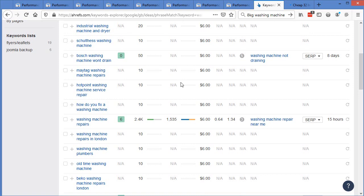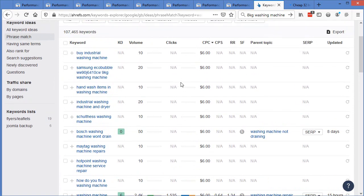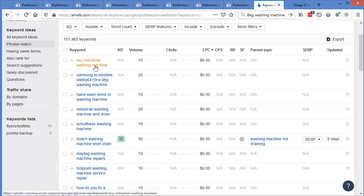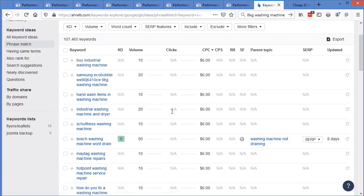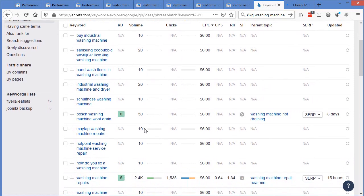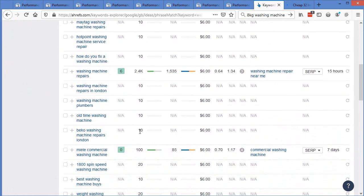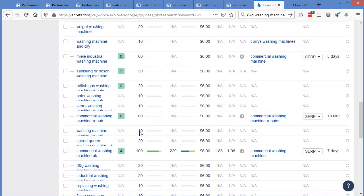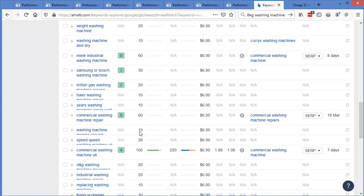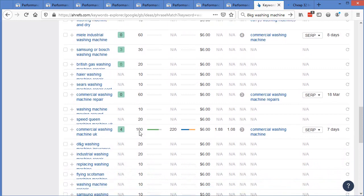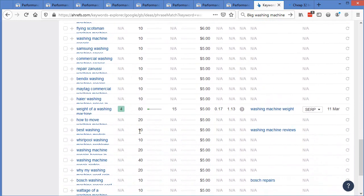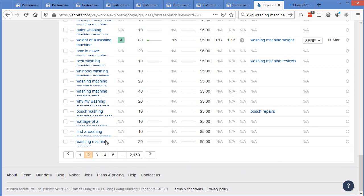And I don't want to spend too much time on this at the minute because I know that we want to jump back into some of the other stuff that you can do for free. Buy industrial washing machine. Obviously, if it's got buy in it, then definitely run ads on that. Bosch washing machine won't drain as we go down. I just want to find some examples here, some really good keywords that people are running ads on.